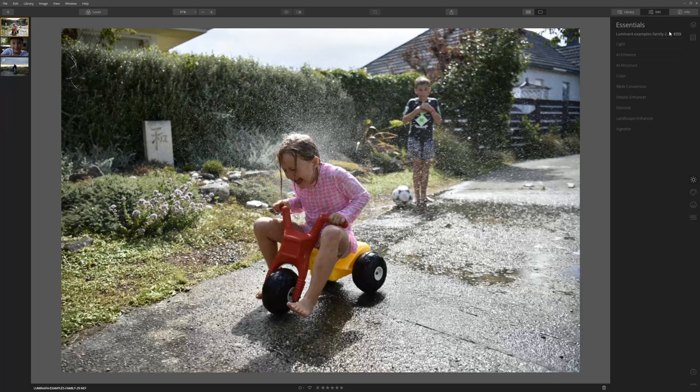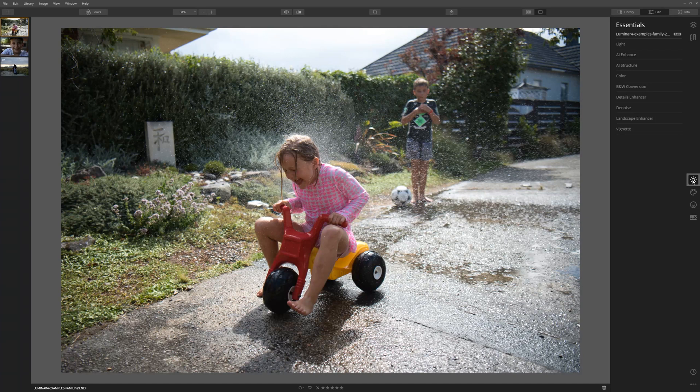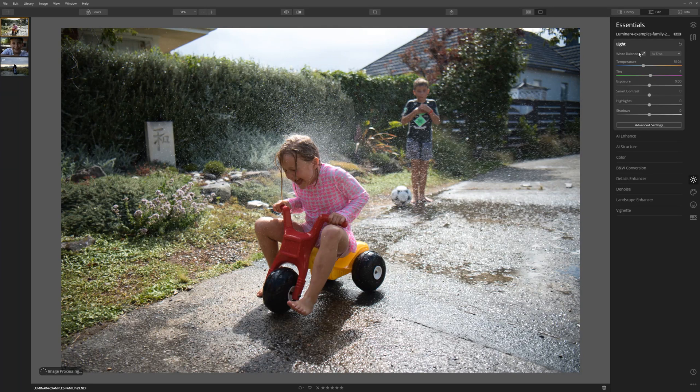These last two look pretty underexposed and dark on the people, and this image here was shot on a really nice hot sunny day but it kind of doesn't really feel like it. So let's see what we can do. Let's come over to the edit tab, come to Essentials, and then click on the Light tool. From this dropdown here, this first section is all to do with the white balance and the colour temperature.